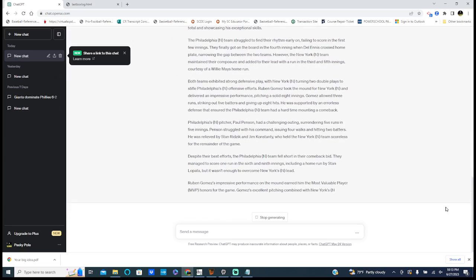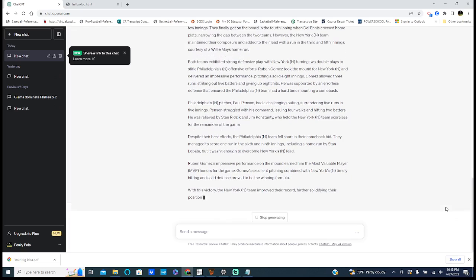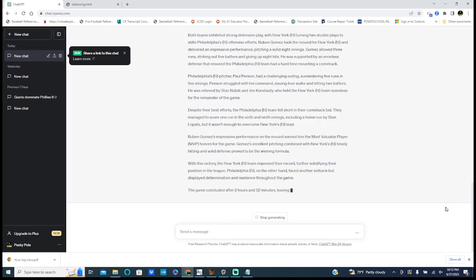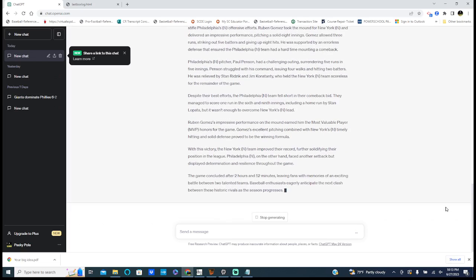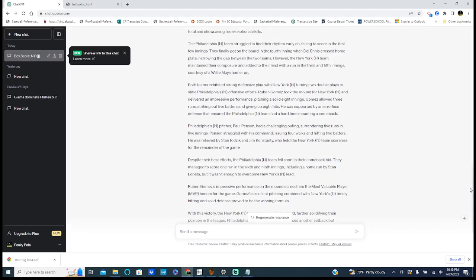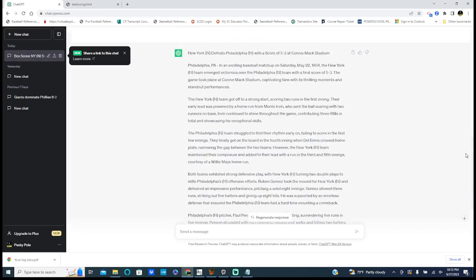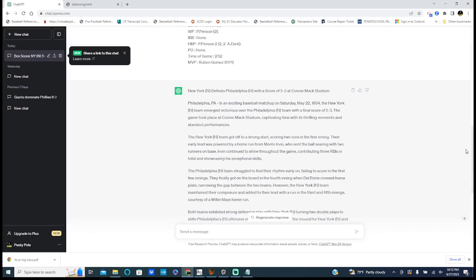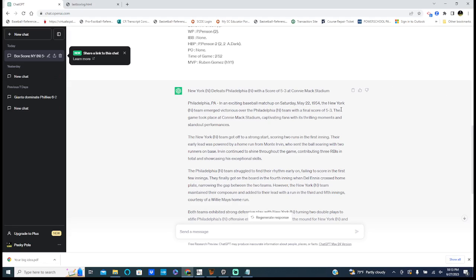It's going to go ahead and generate a game story for me. There it goes, it's working. So here's your game story. And listen, this isn't perfect. It's going to repeat itself sometimes, but it gives you, if you're doing a blog or a website or whatever, or just going to share this, you can kind of post this stuff in here. It goes through the details of the game.